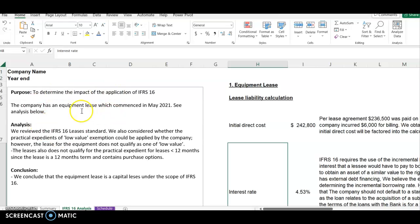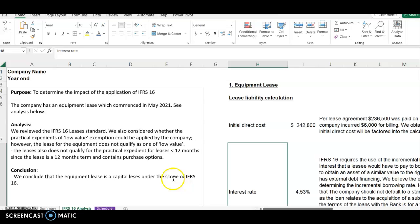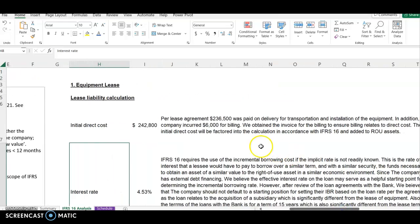The purpose of this IFRS 16 analysis is to determine the impact of the application of IFRS 16. The first thing I did was look at whether the lease qualifies for exemption — you need to properly understand your IFRS 16. I looked at the lease agreement and saw that this lease does not qualify for the exemption, so I concluded that the equipment lease is a capital lease under the scope of IFRS 16. If the lease did qualify for exemption, the client could record it as an operating lease, not a capital lease.